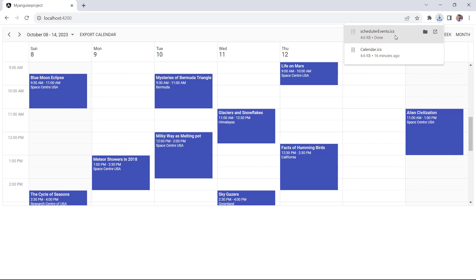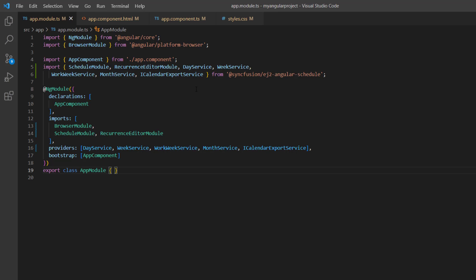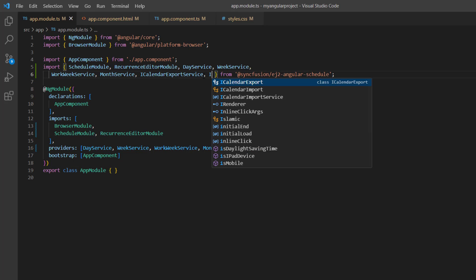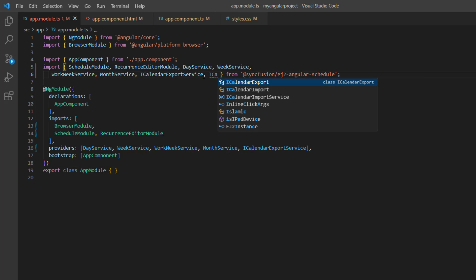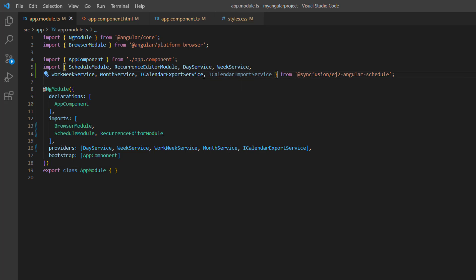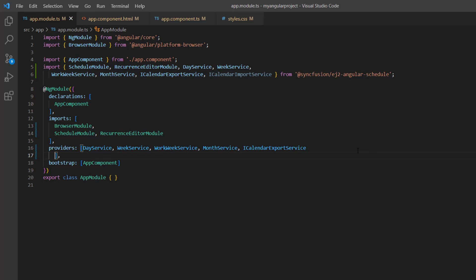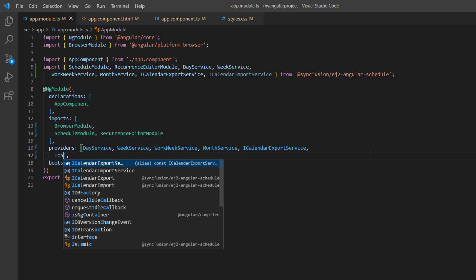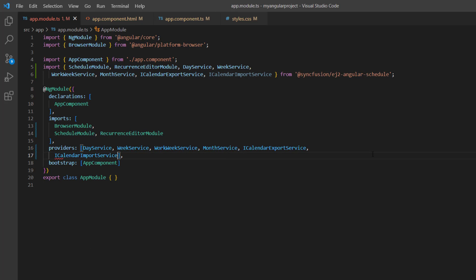Next, I'll show you how to import this ICS file to the scheduler component. In the app module TS file, import the iCalendar import service from the Syncfusion EJ2 Angular schedule package, and inject it into the providers array of the NgModule.